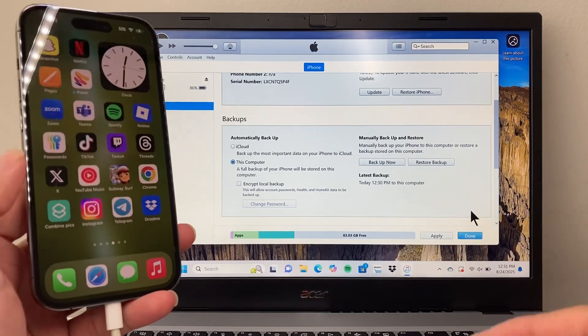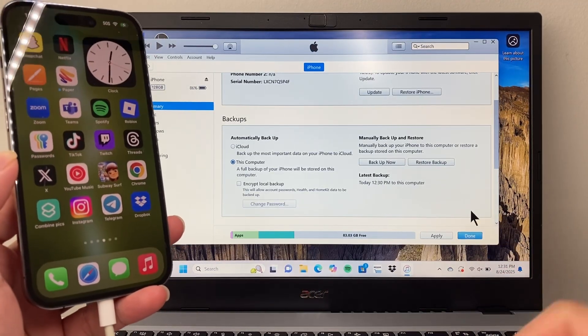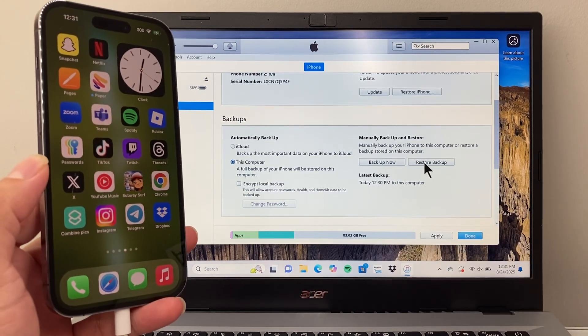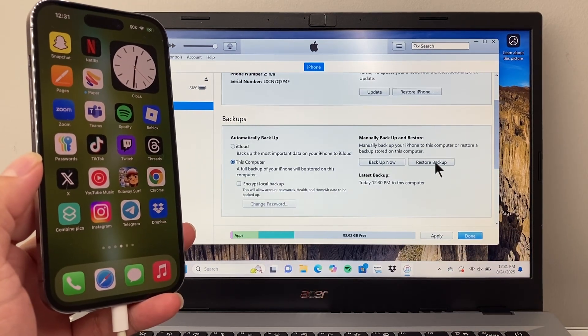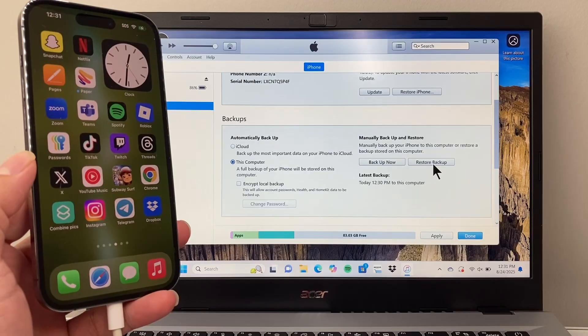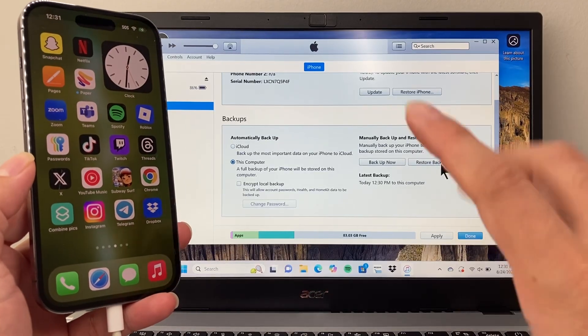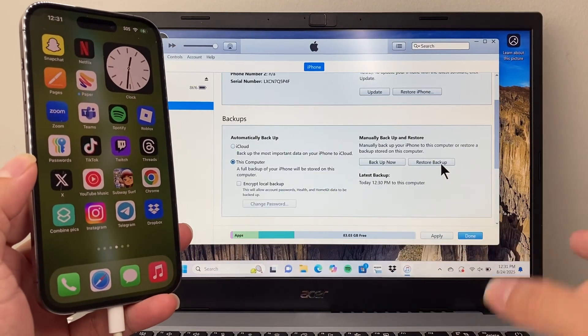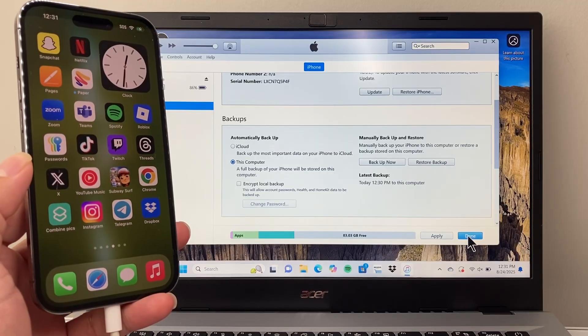Now, if you ever needed to restore onto a new phone, if you're backing up and doing that, this is the option you would come to. You plug in your new phone and then click on restore backup and it'll take everything from your old phone to the new phone there. So that's how you do it.